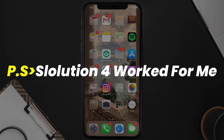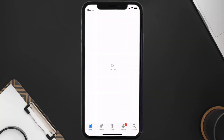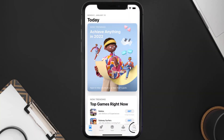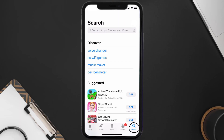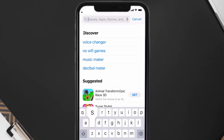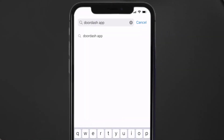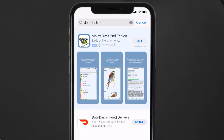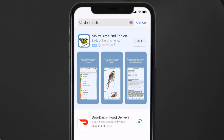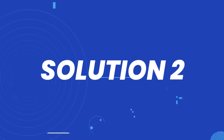Open up the App Store on your device and then tap on the search icon in the bottom right corner. Search for the DoorDash app, and if you see an update button right next to the app name, simply tap on it to make sure you're running the latest version of the app.